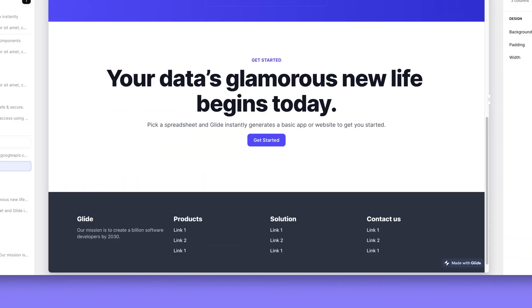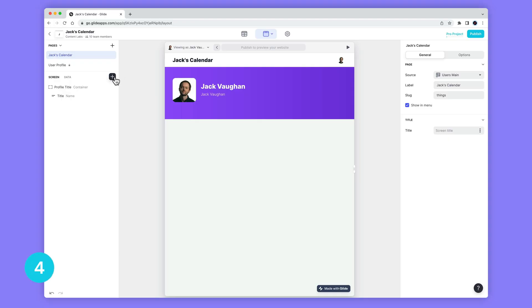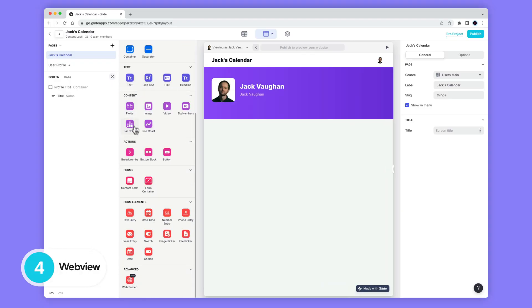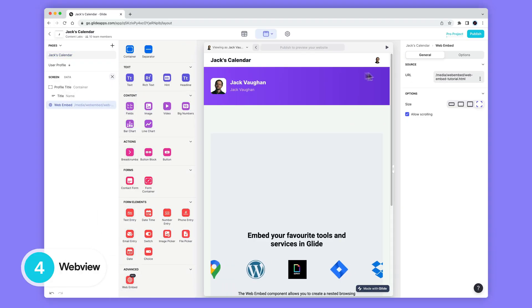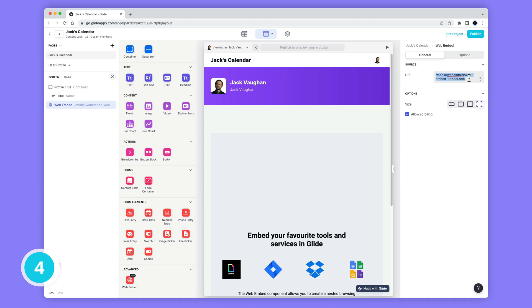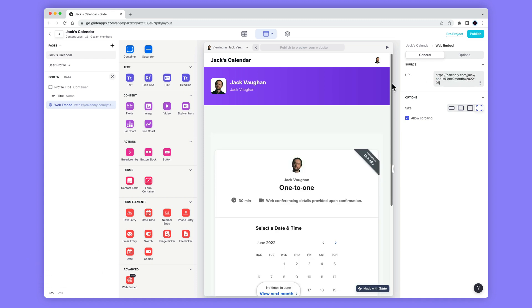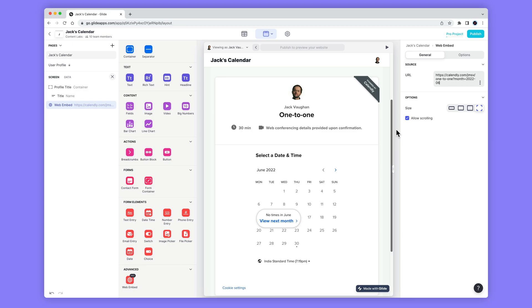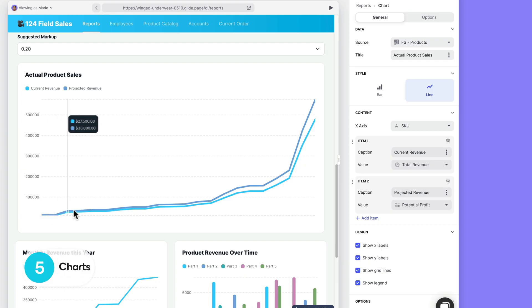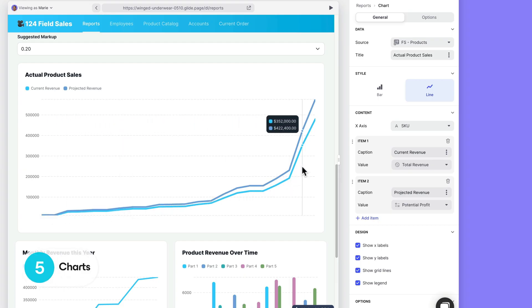This creates huge flexibility and we can't wait to see all the different things that you do with it. WebView lets you embed other websites or even entirely other web apps inside of your page. For example, you can have Calendly booking pages, Intercom, or even Tweets. And finally, one of the most requested Pages features: Charts.